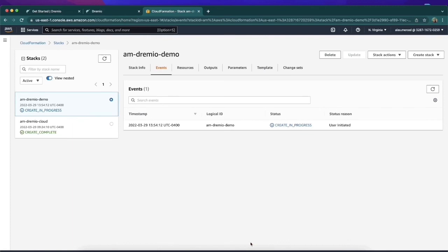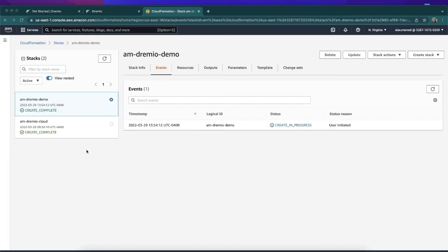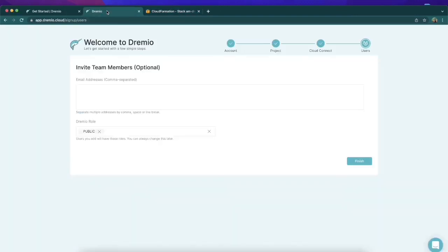This process will be running for a little bit. I'm going to pause the video, but you'll notice that when it's done, this Create In Progress that's currently in blue will turn green and say Create Complete. So just keep an eye out for that, and we'll be right back. And now you'll see it says Create Complete. How awesome is that? Now we're going to go back to the tab where we're doing signup.